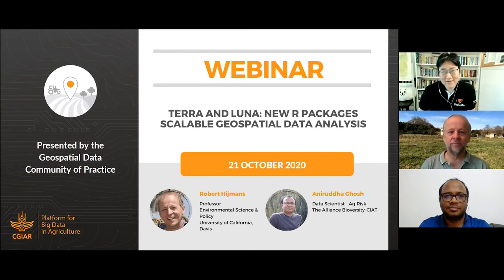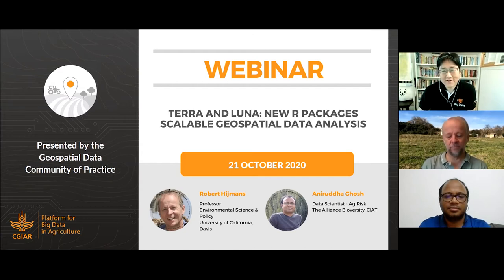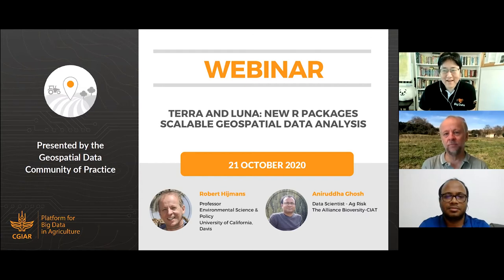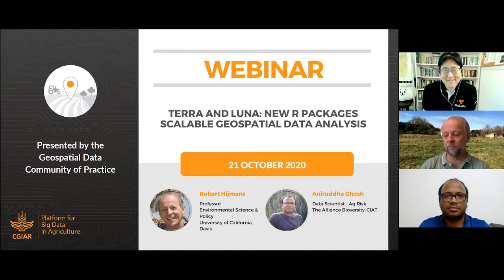If you have done any geospatial data science or data analysis in R, you must have heard of them or used their products already. They developed one of the most widely used R packages called Raster, and also developed and contributed to many other data science libraries used by data scientists around the world. Some of the most popular data products they developed include WorldClim and GAEZ. Today we are excited to learn more about their latest work on Terra, Luna, and a few other packages.